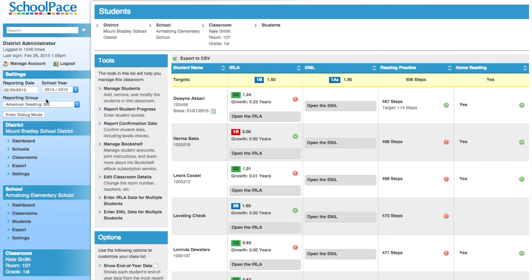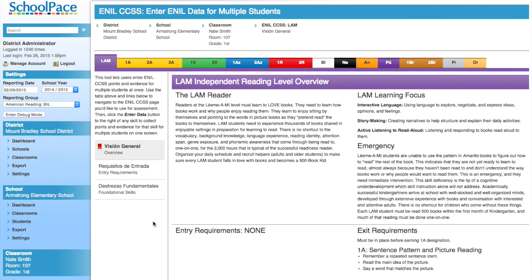Now a new link is available to us. We'll click the 'Enter EANIL Data for Multiple Students' link. Now we can enter EANIL data for multiple students the same way we did with the ERLA.